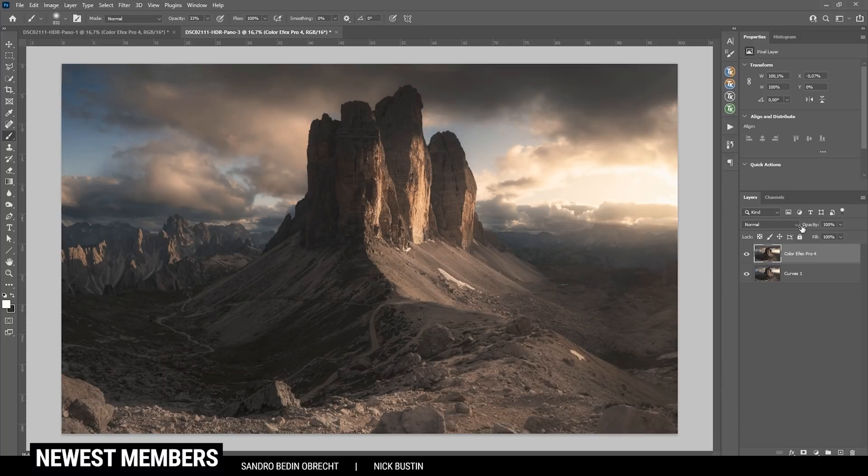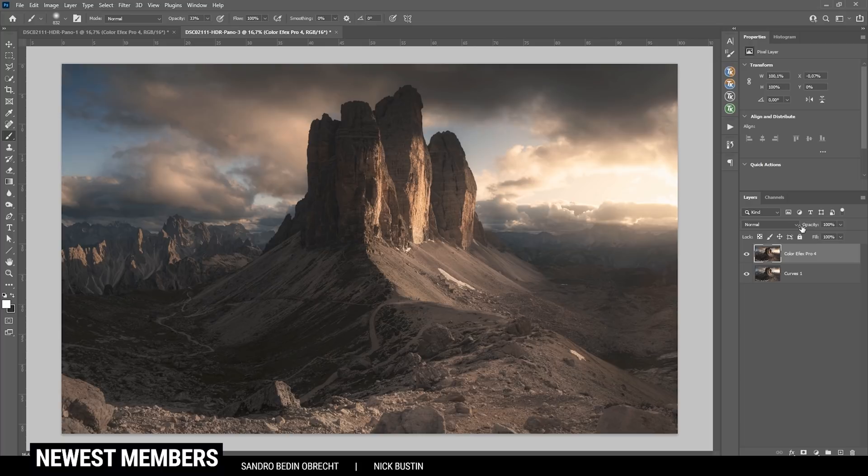And that is the whole process of me editing my raw images. So let me know what you think. If you have any questions, feel free to ask in the comments, and thank you very much for watching this video.